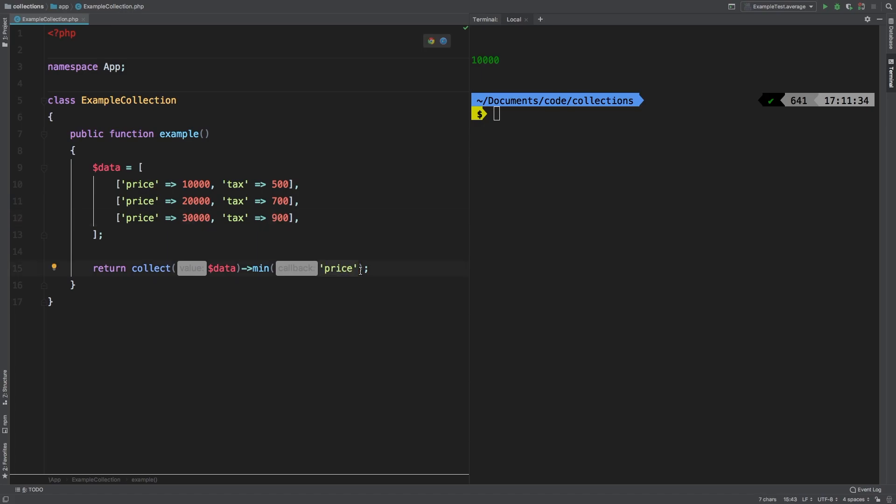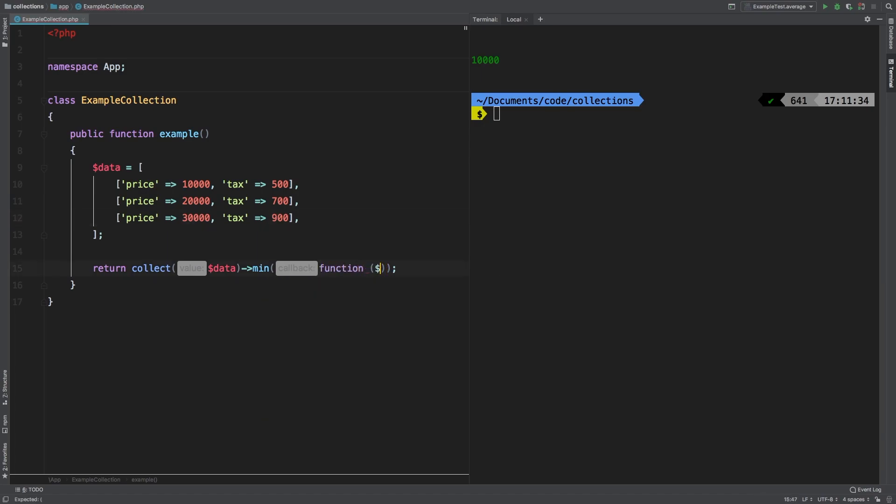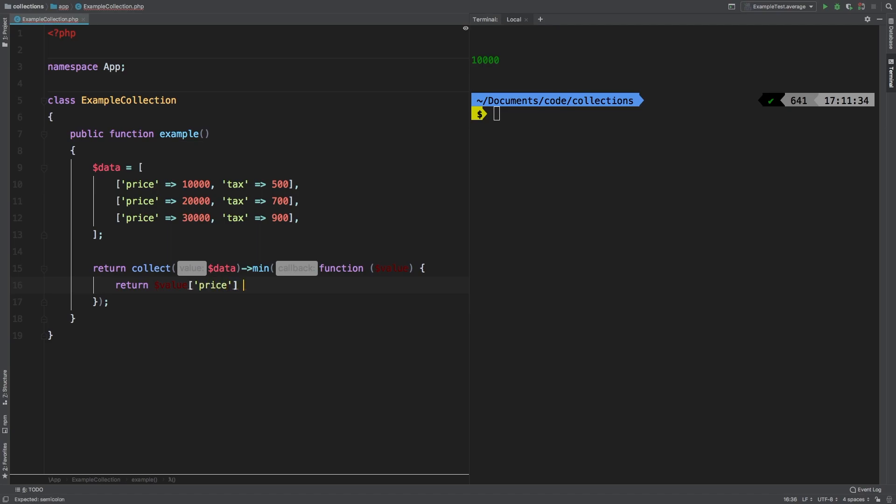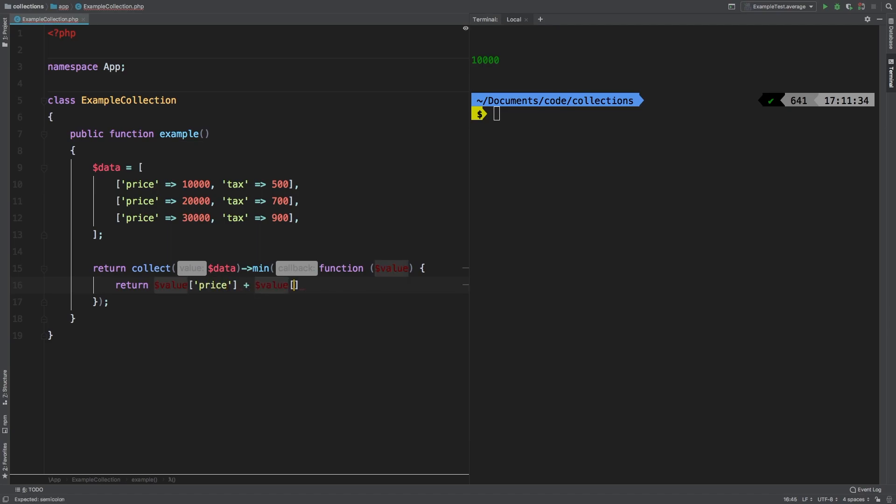In that case, you can pass in a closure function value. And in here, I'm going to return value price plus value tax.